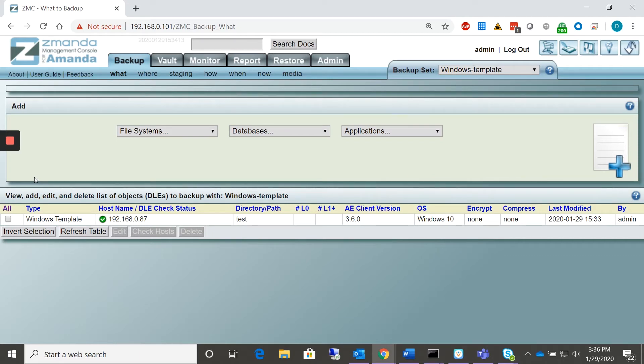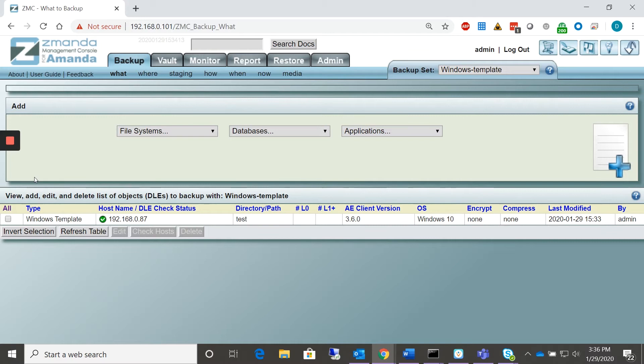Xamanda Windows Client backs up data from Microsoft Windows clients to an Amanda backup server. It is compatible with common Microsoft operating systems such as Windows 10, 8, and 7, as well as Vista and XP.